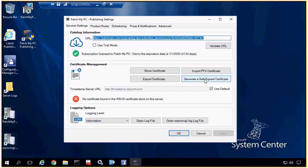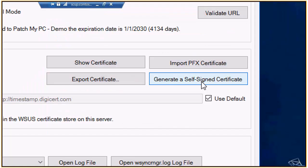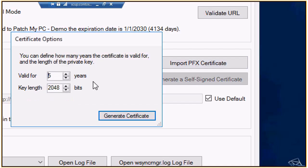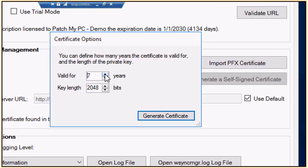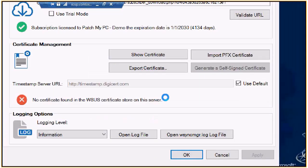We really have two different options here. One is we can generate a self-signed certificate directly from our utility, similar to the way you can generate a self-signed certificate in SCUP. The second option is that you can import a PFX certificate — a code signing cert you could get from either an internal Active Directory certificate server, or even a third-party CA like DigiCert. For this demo, we're going to create a self-signed certificate. We have some custom options where you can change the length and strength of your certificate. I'll go ahead and generate the self-signed certificate here — that's what we'll use for this demo.